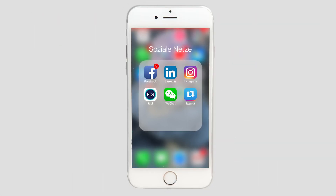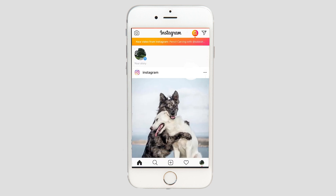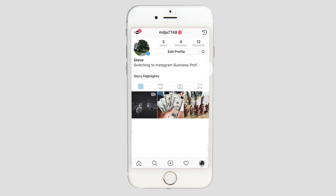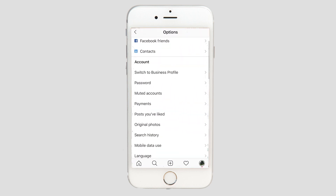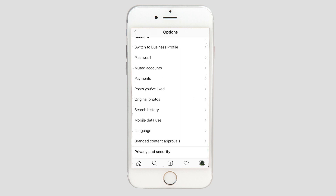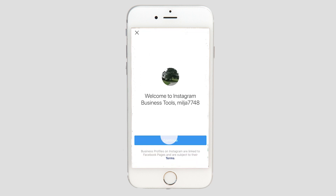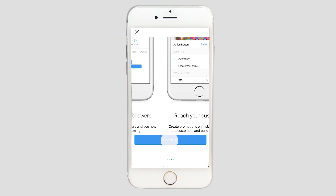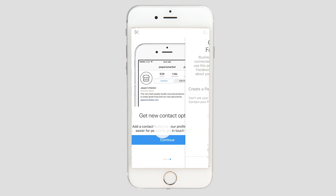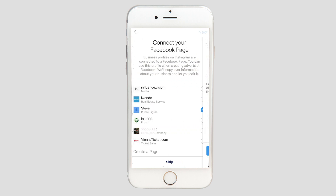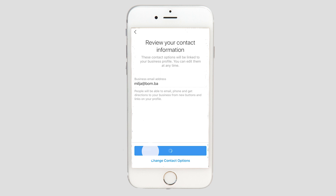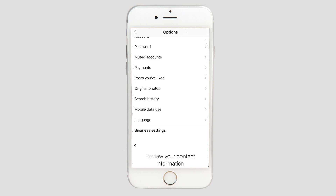Now to switch to an Instagram business profile, you must use the Instagram mobile app. Go to your profile, then click the setting dots in the top right corner, then click switch to business profile. Now just click through the messages from Instagram, fill out the appropriate data, and finally click done. It's as easy as that. You now have an Instagram business profile and you're ready to authorize your Instagram account with Influence Vision.